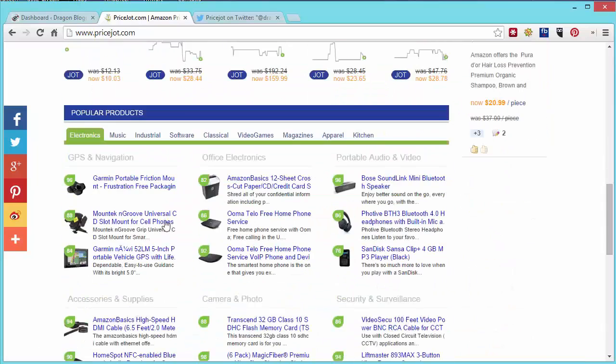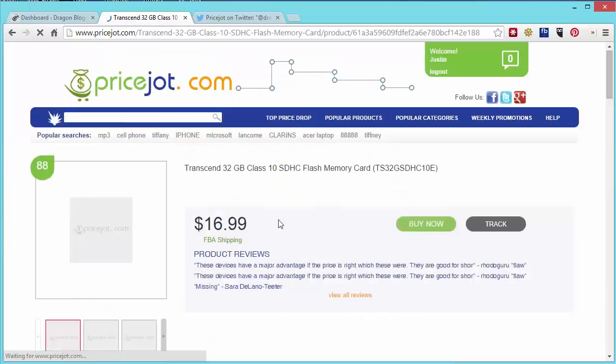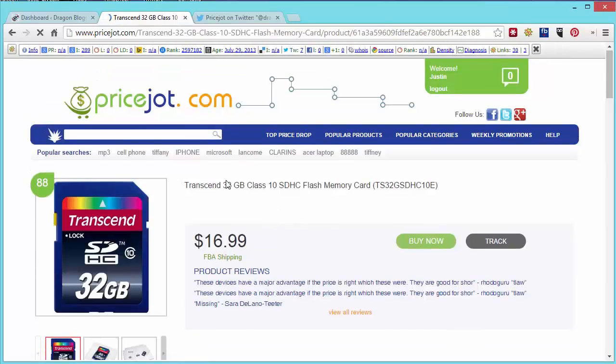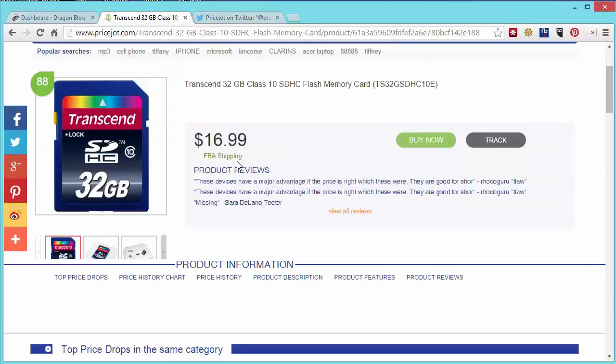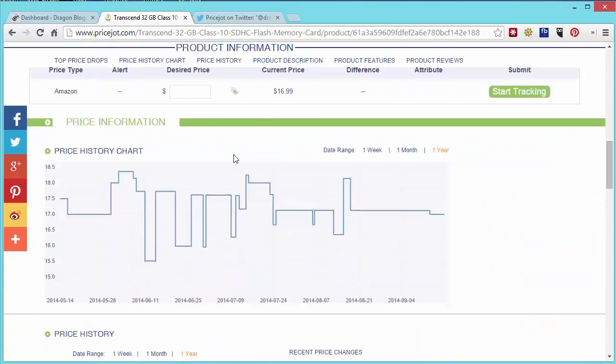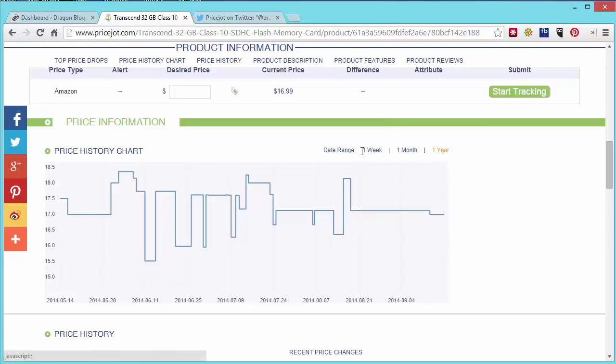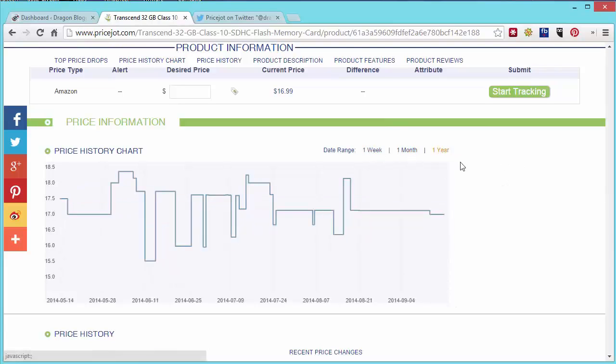You can also go and look at popular products and look at each individual product trend. For example if I look at the Transcend 32GB Class 10 SD flash card, you can see it's currently $16.99 on Amazon and you can scroll down and see price history. The price history chart shows and you can see it goes for the one year by default but you could look at the past week or the past month and you can see how the prices dropped up and down.